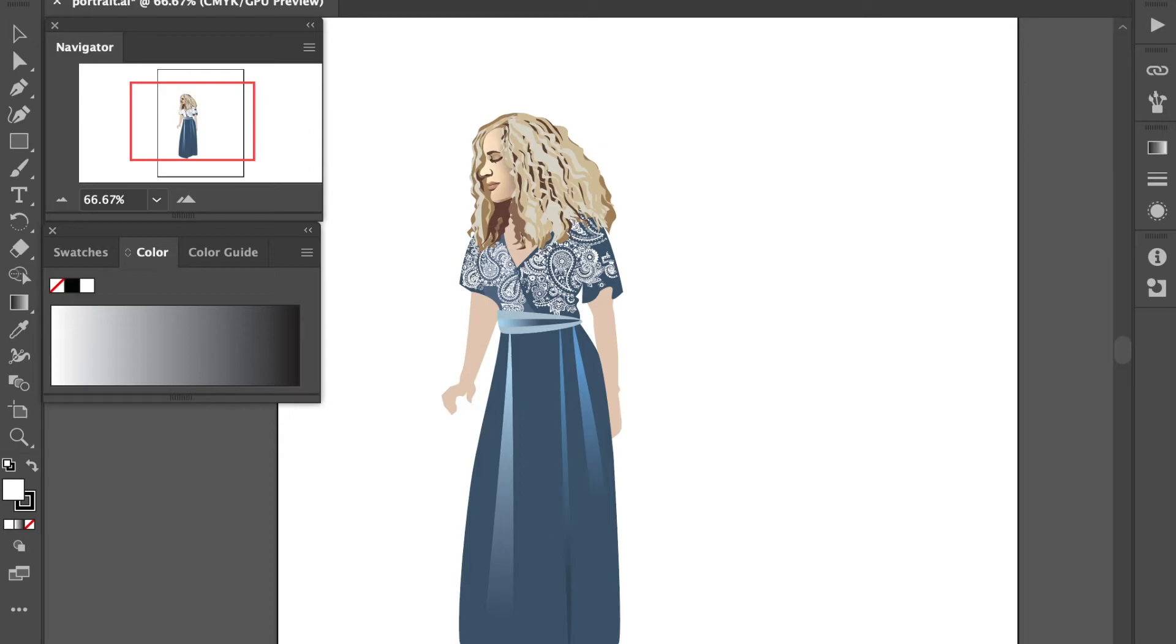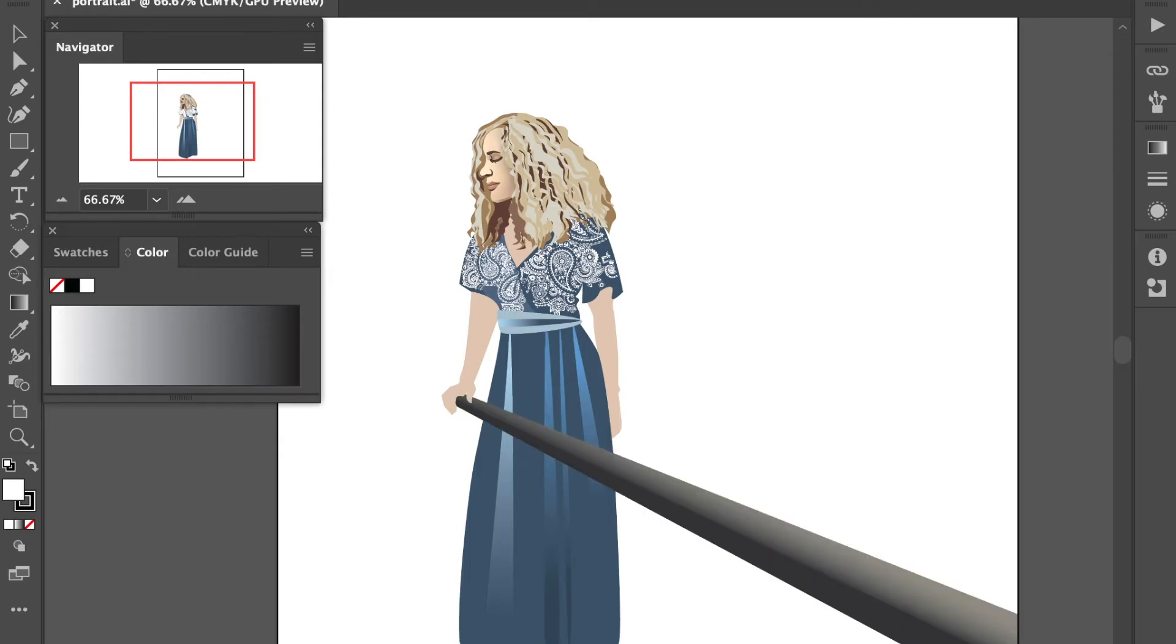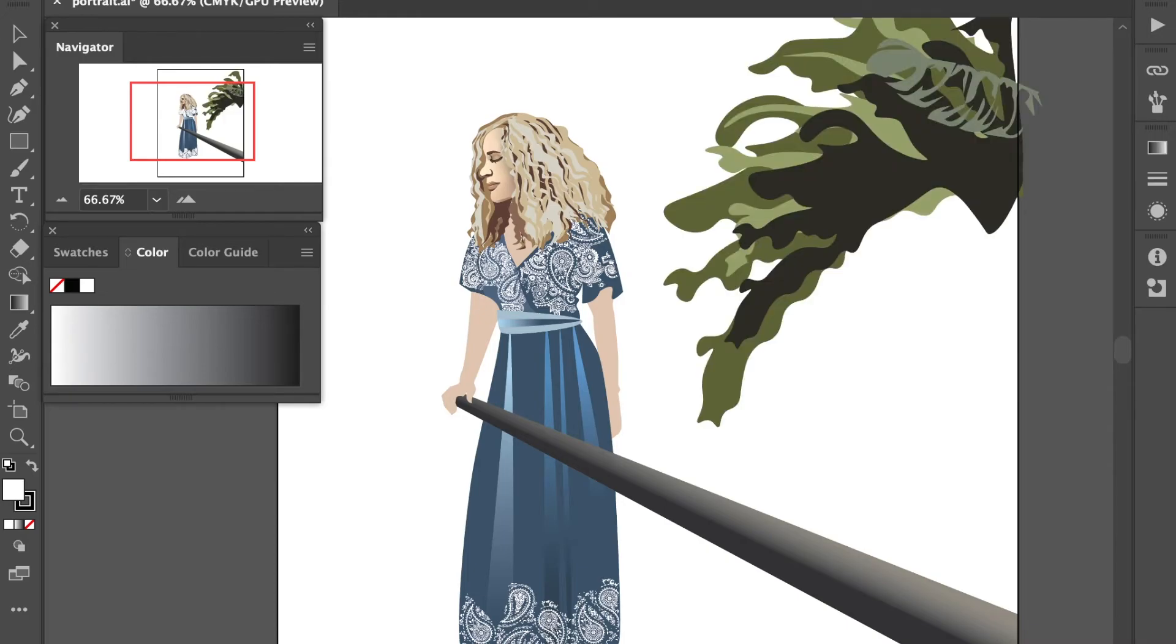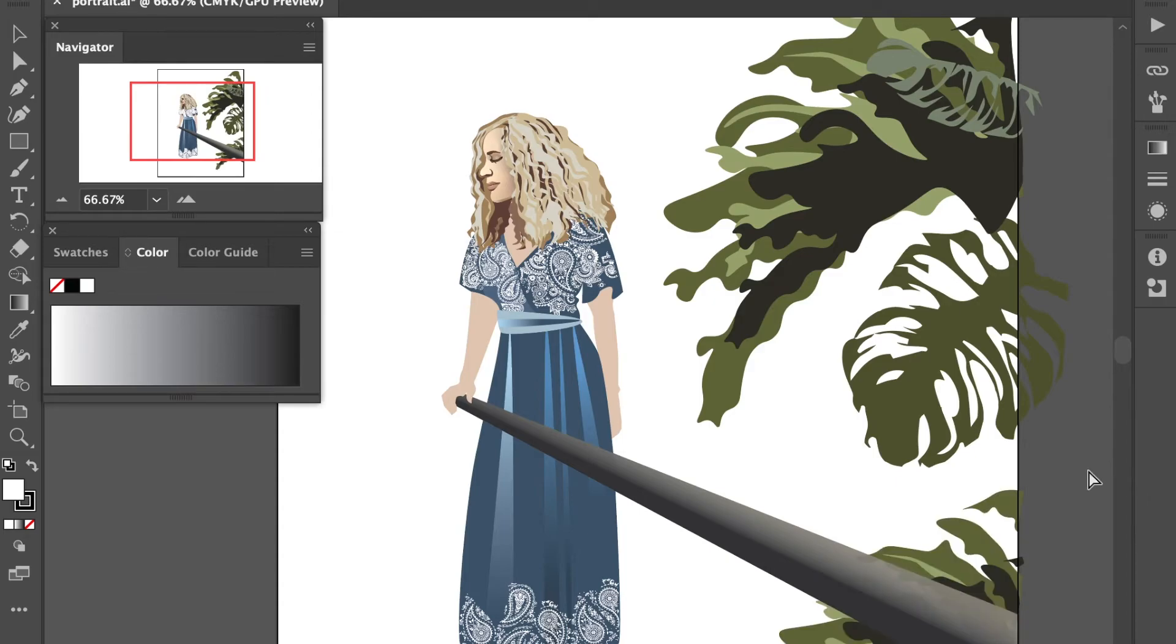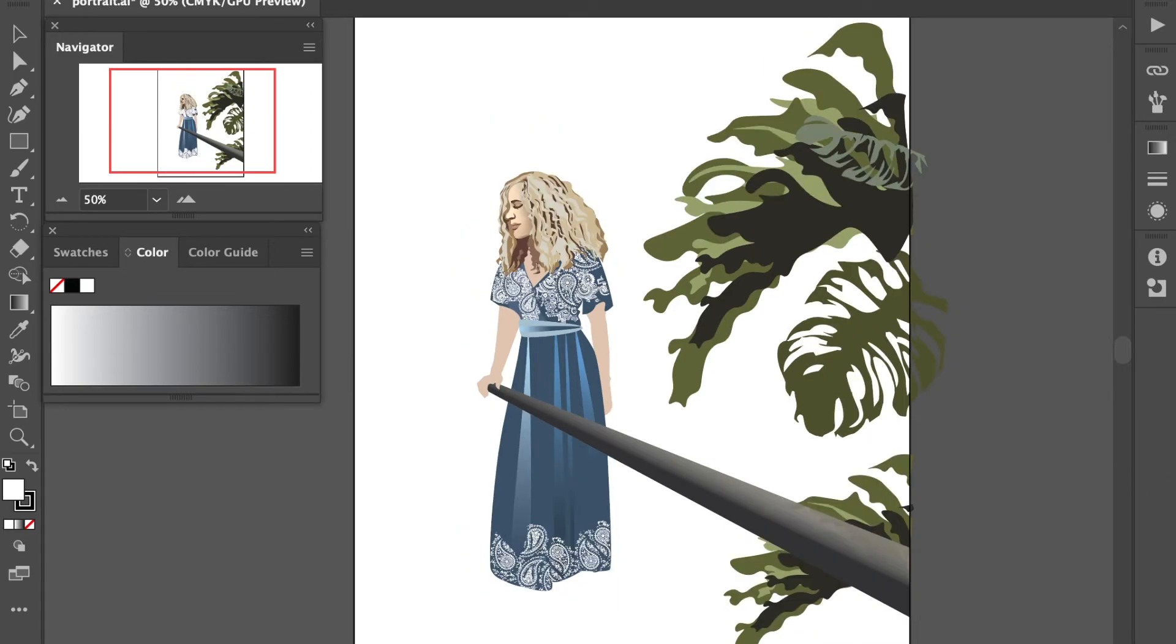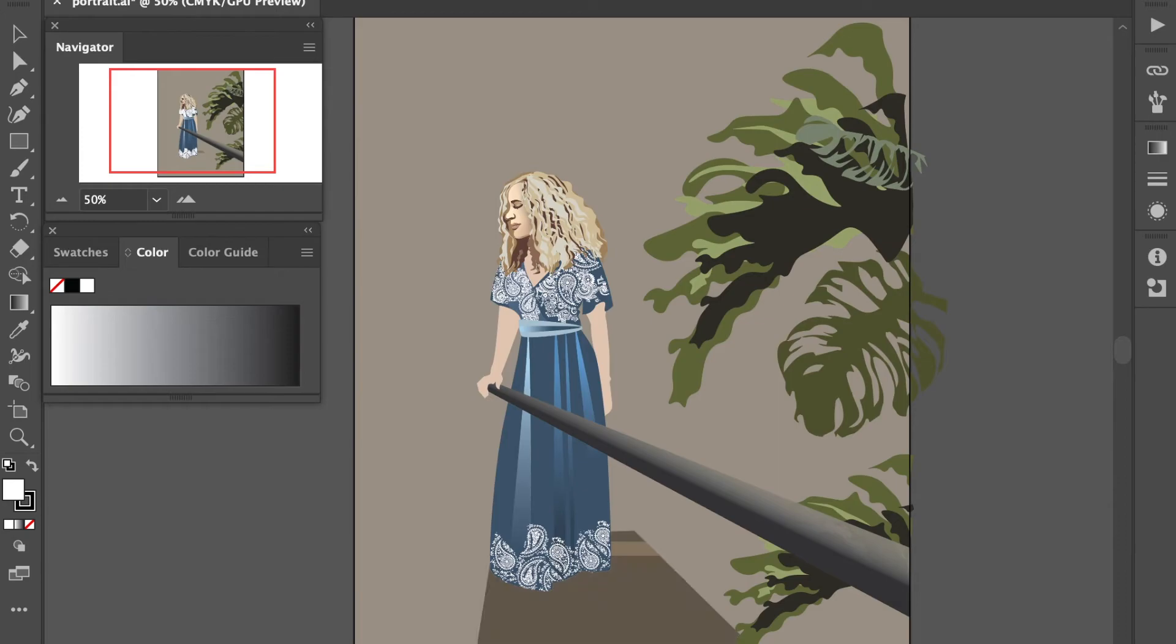This photo was actually taken in a greenhouse so there was like a railing I was leaning on and a lot of greenery in the background. To create the illusion of a greenhouse I just used my pen tool to trace over some leaves and also the pathway I was on. Created a rectangle and filled the entire artboard to create the background and that's it.